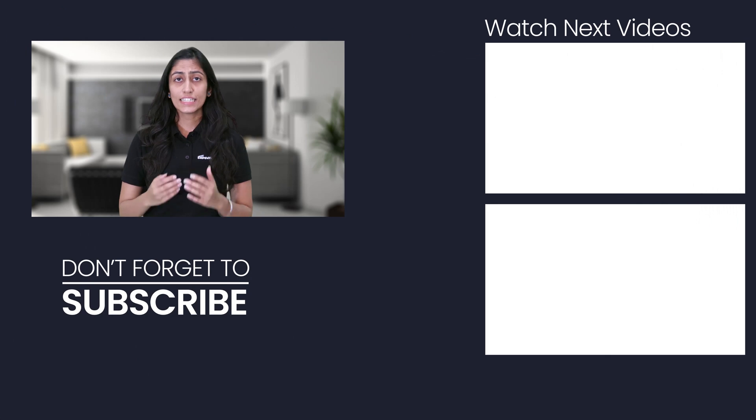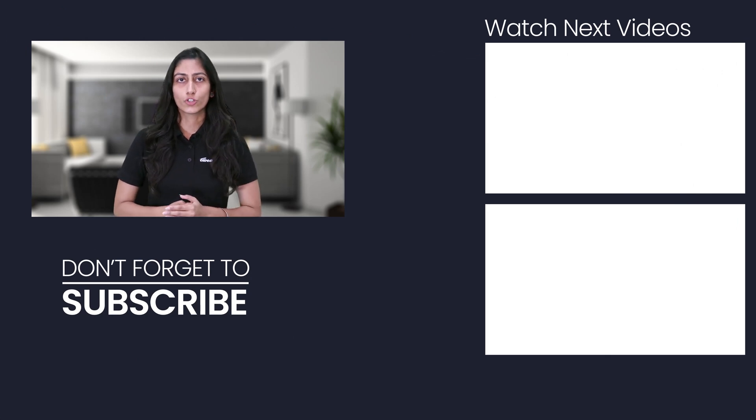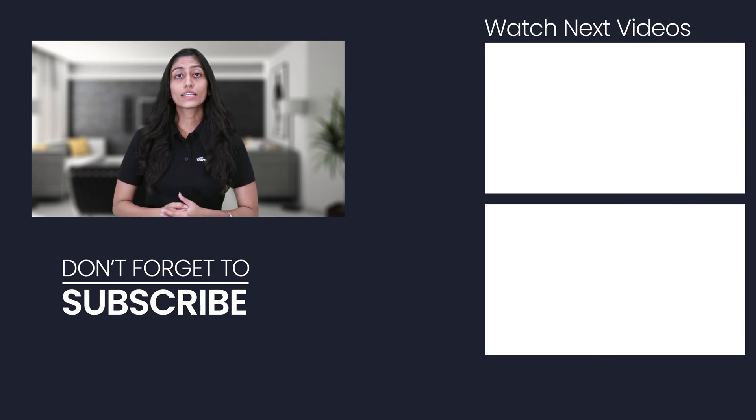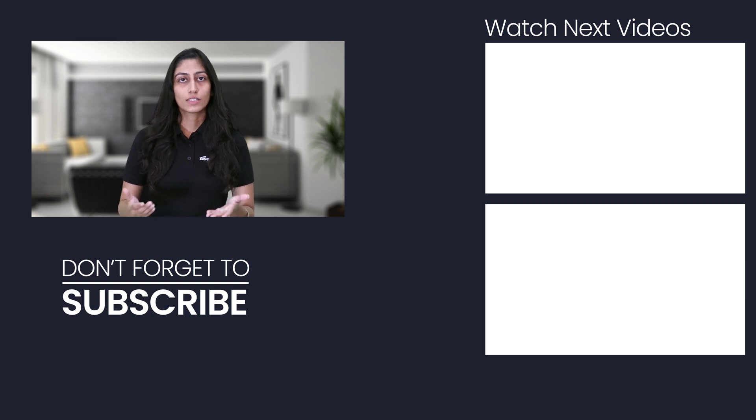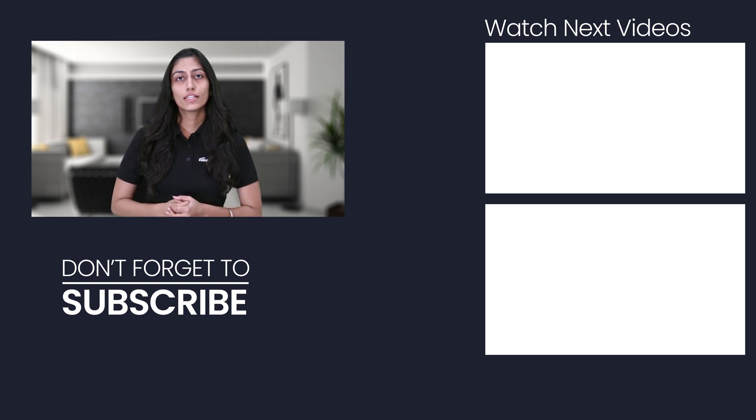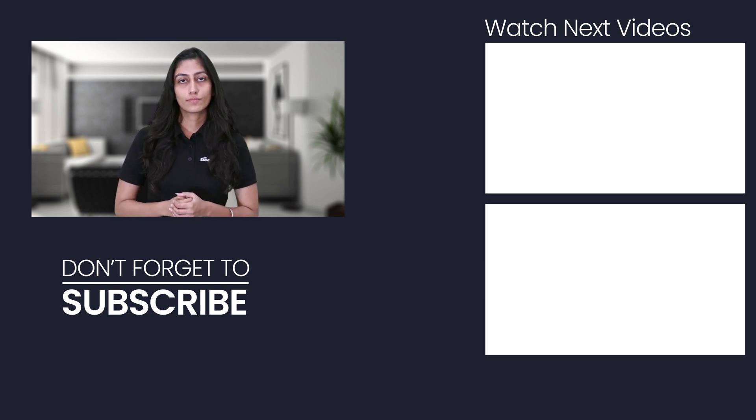That's all the best CPU benchmark software for Windows. Share your views in the comment section and let us know what you would like to see more from the tech world. We at Tweak Library would make a video on it soon. Subscribe to our channel to get regular updates on the videos released.